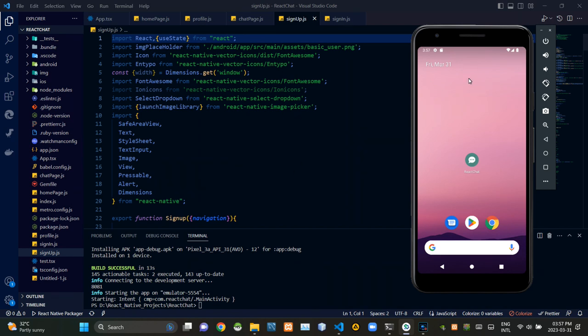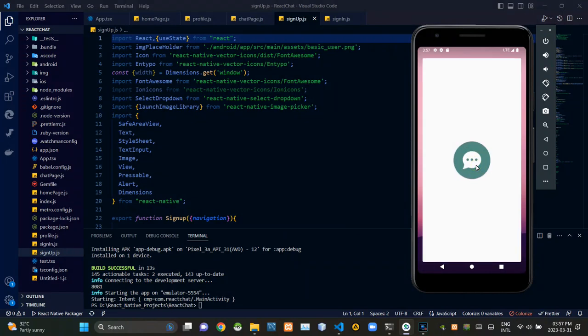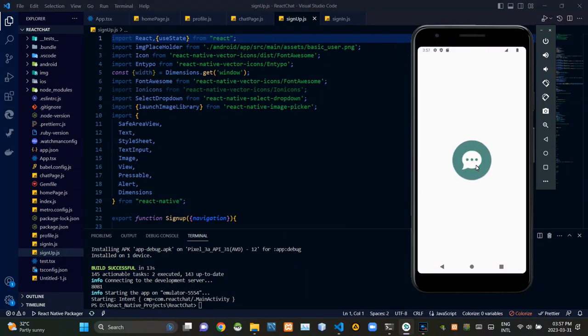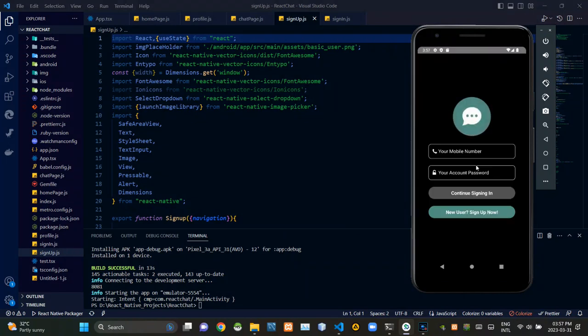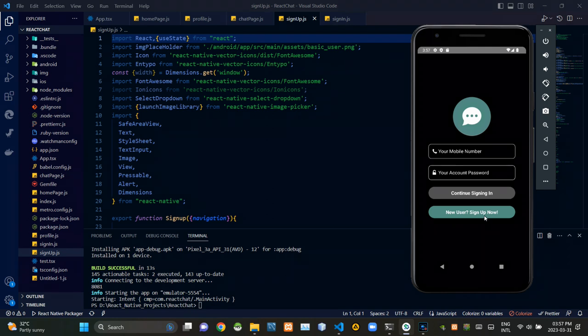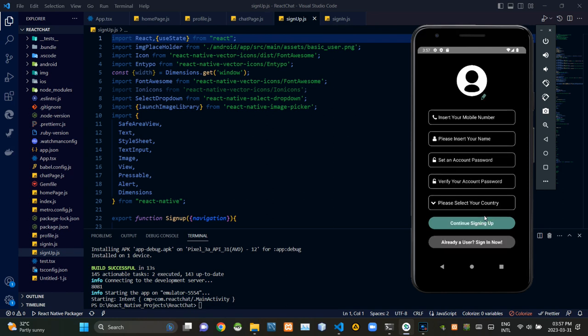As you can see, our AVD is already up and running and I've already installed my application. Now I'm gonna launch my application. It took us to the sign in page right away. Since we don't have an account to sign in with, first we have to create an account in the signup process. Now I'm clicking on this button to go to the signup page.